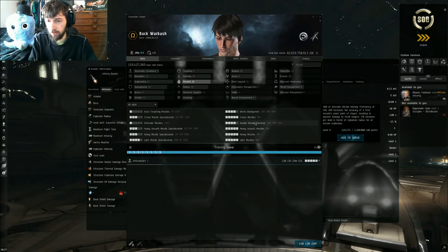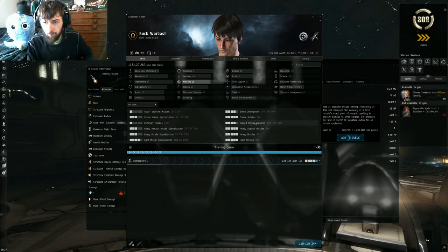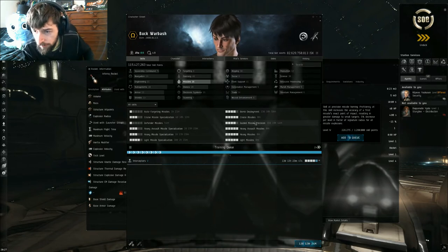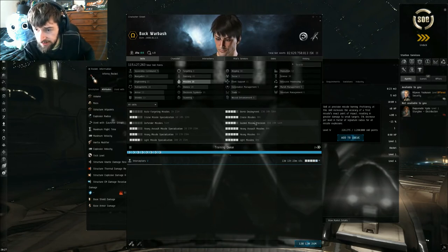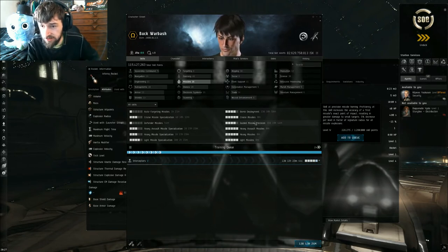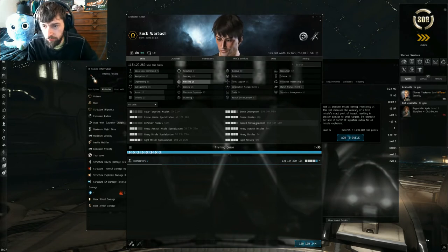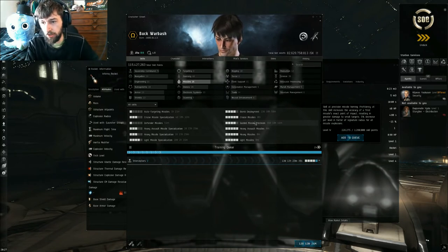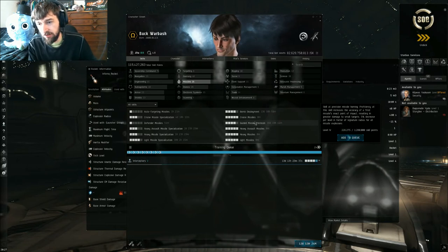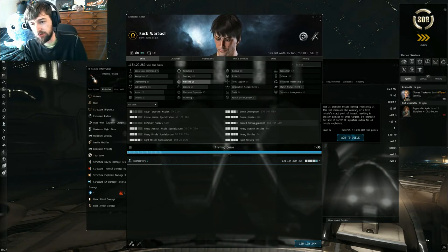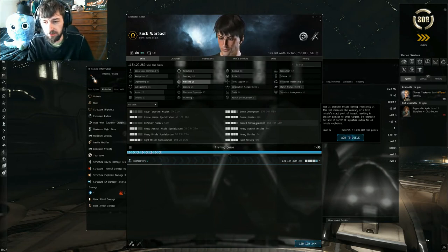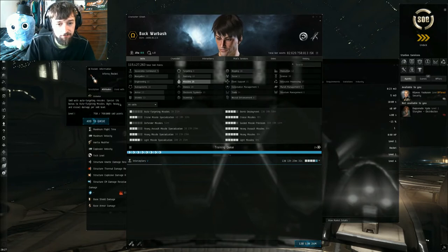The first one we're gonna look at is guided missile precision. This skill increases the accuracy of a fired missile's exact point of impact, resulting in greater damage to small targets. 5% decrease per level in the factor of signature radius for all missile launcher or missile explosions.